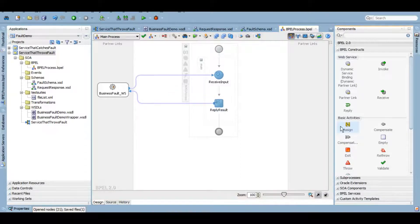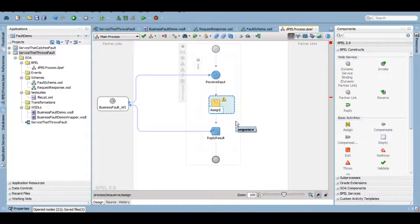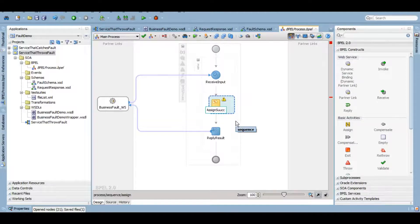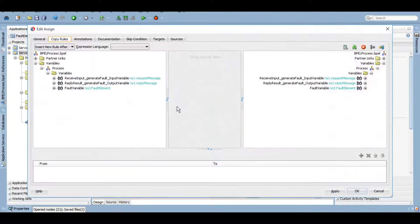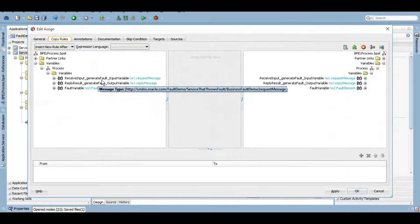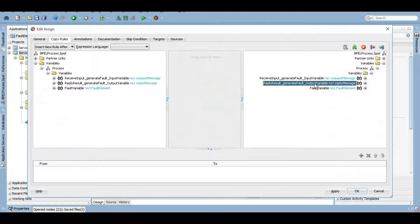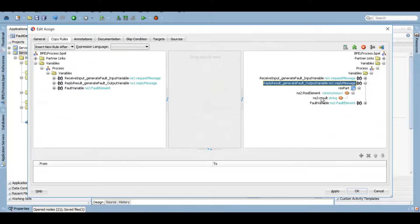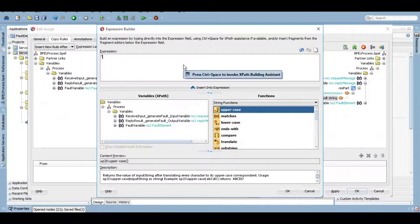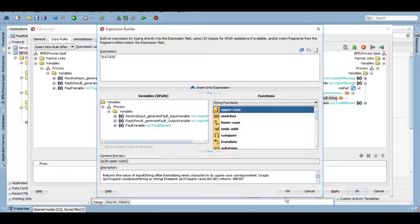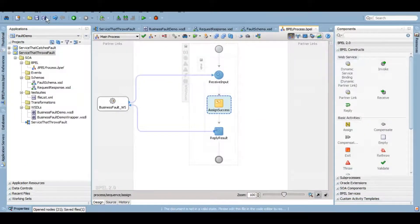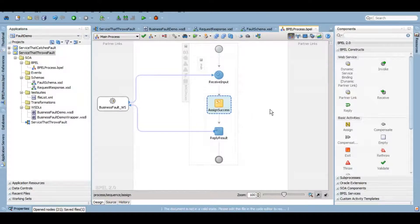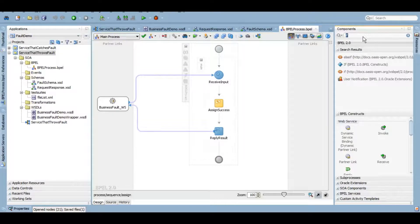Now let's assign the success. In this reply result, I'll assign success. Currently, the code will return success every time.